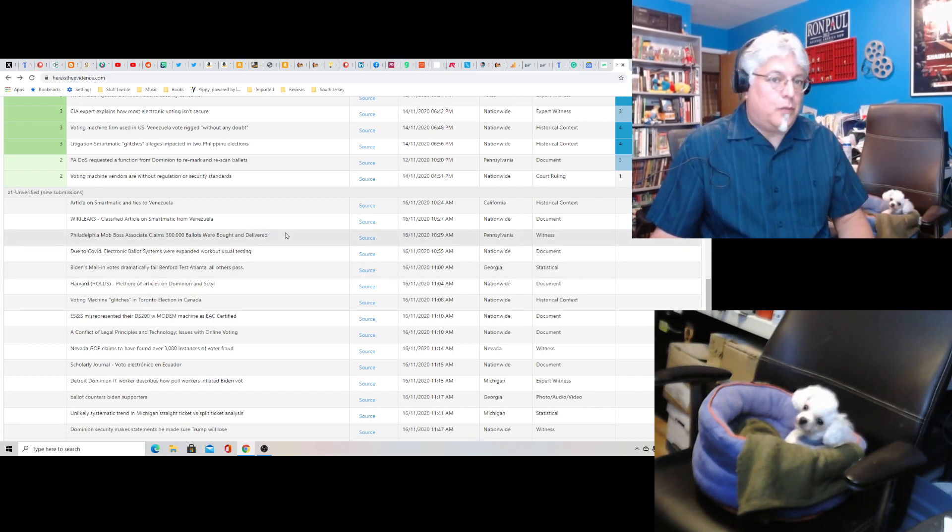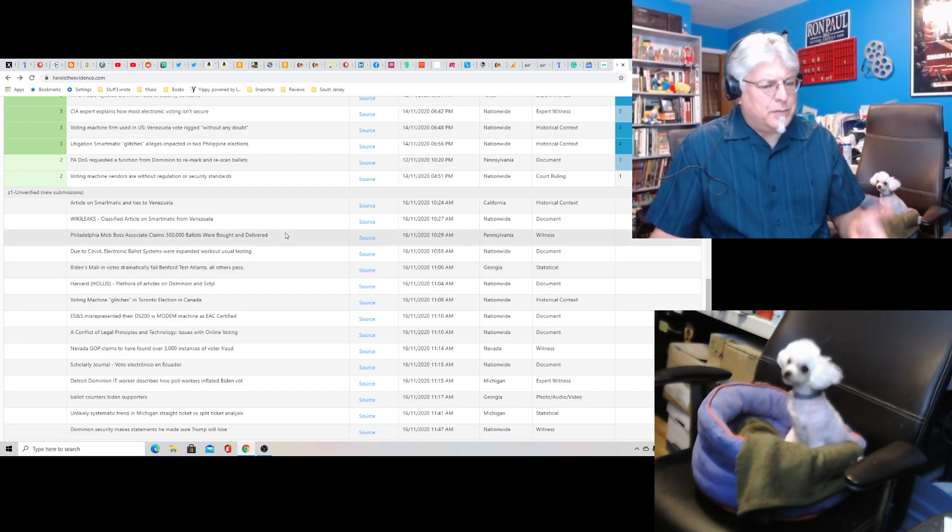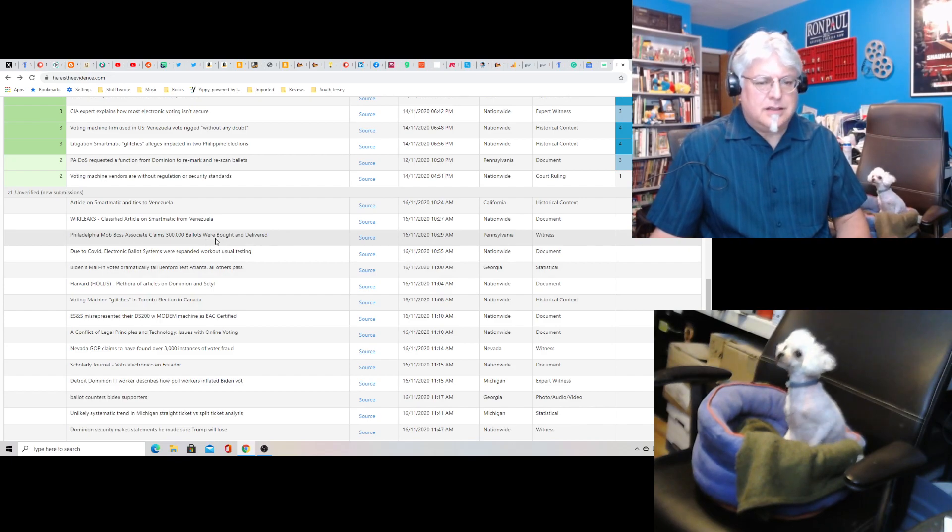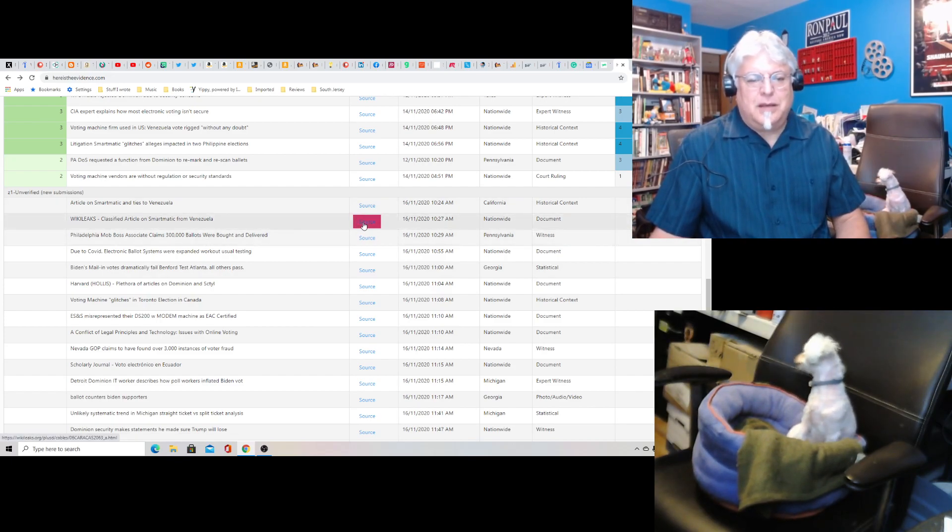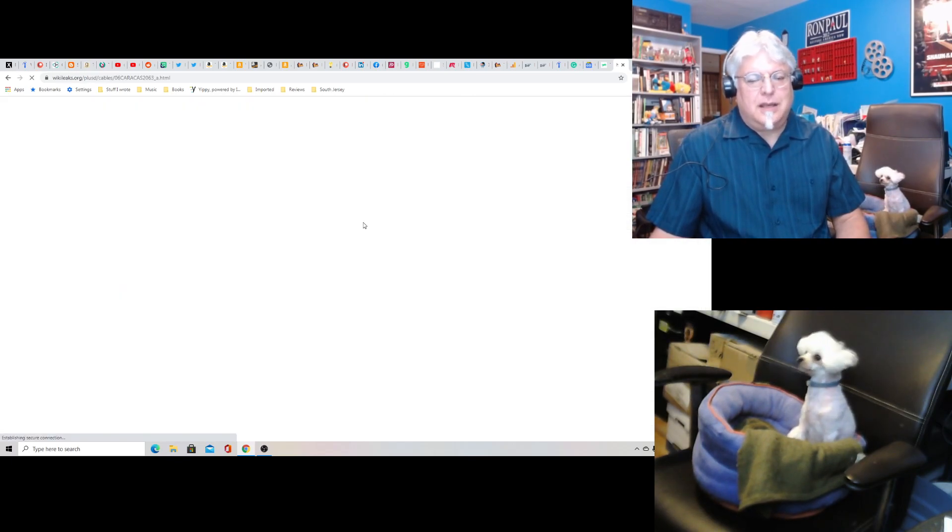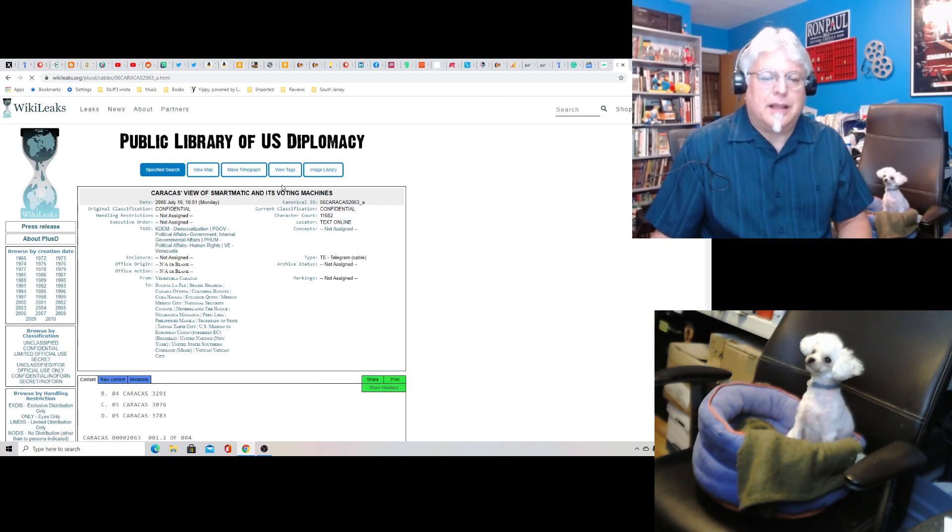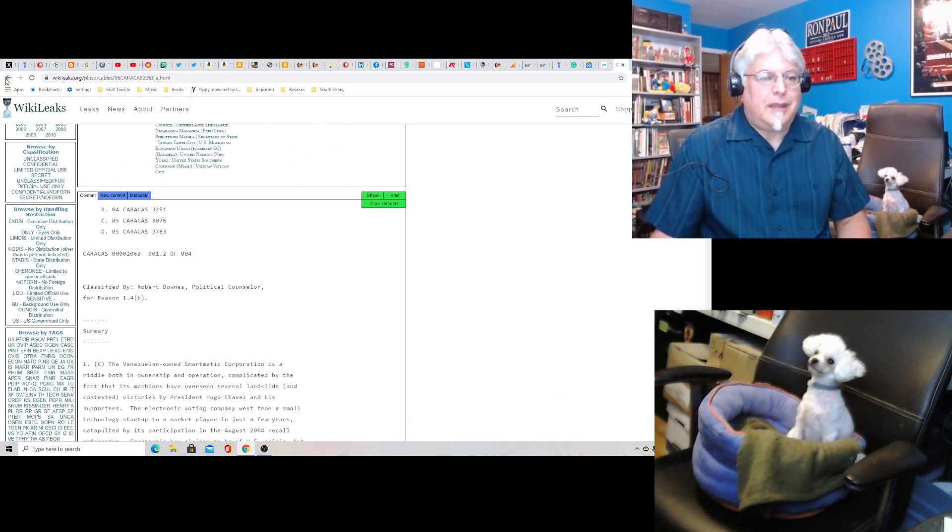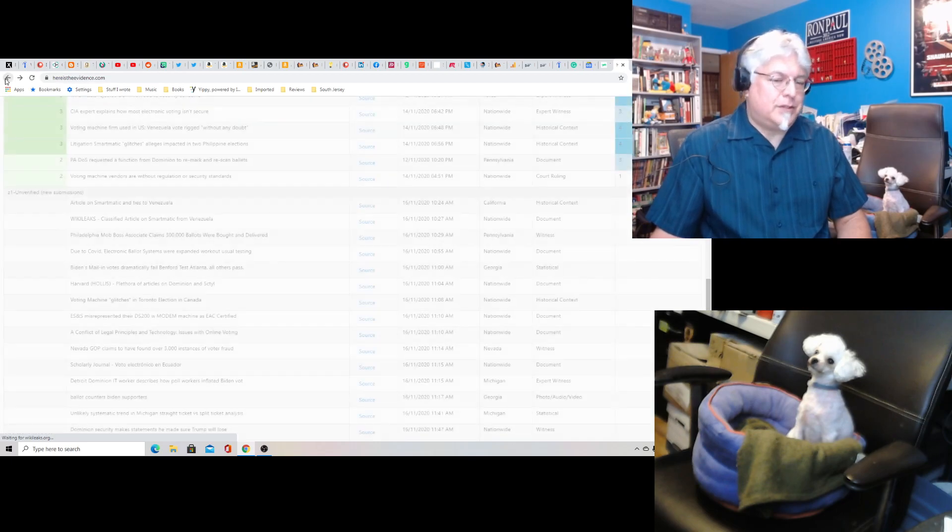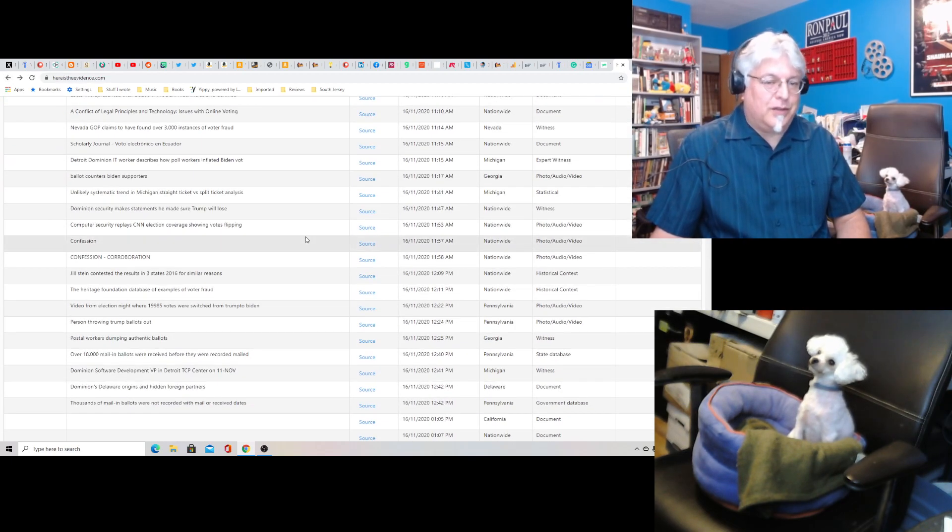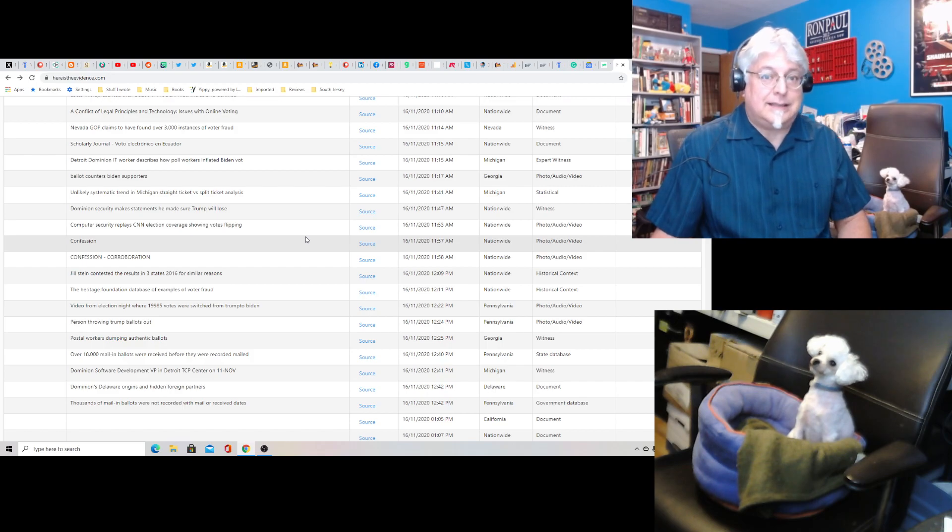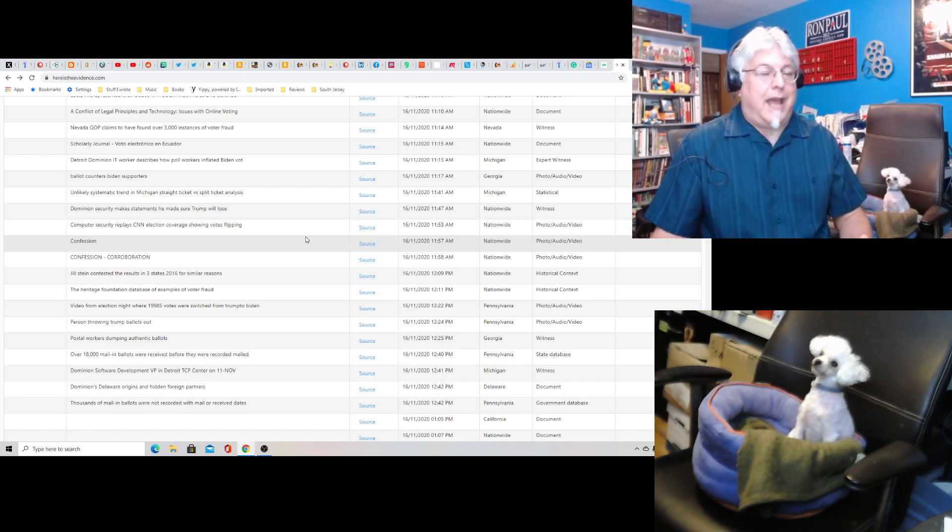You know, were involved with, I think that Smartmatic was the name of Dominion before Dominion, I guess, or it was the company that wrote Dominion or something like that. But yeah. So it seems like every country in the world is working on the voting system in the United States, except America. How did that happen?